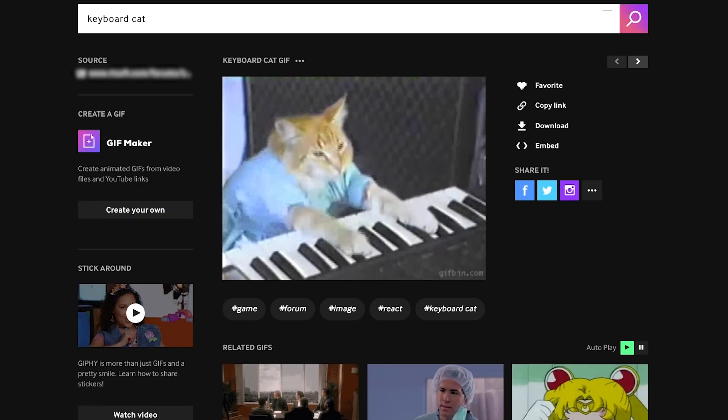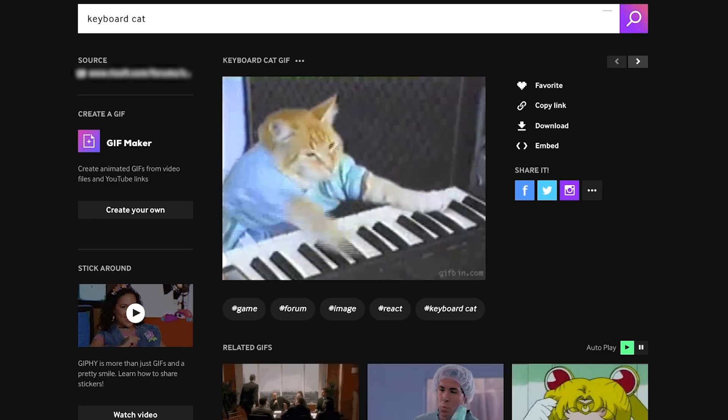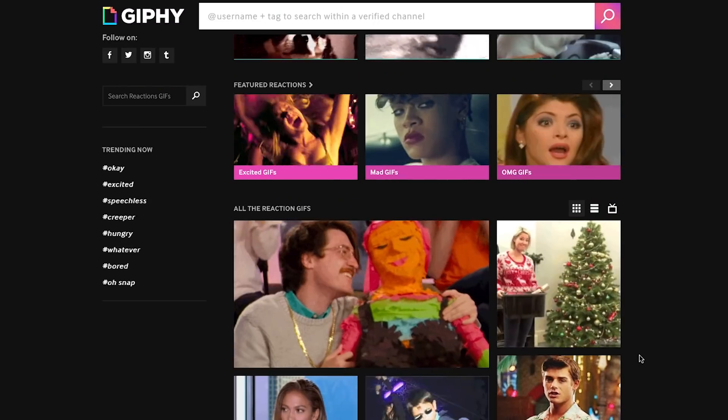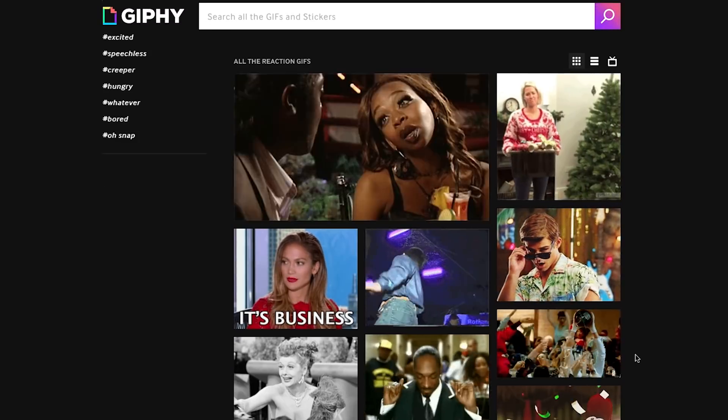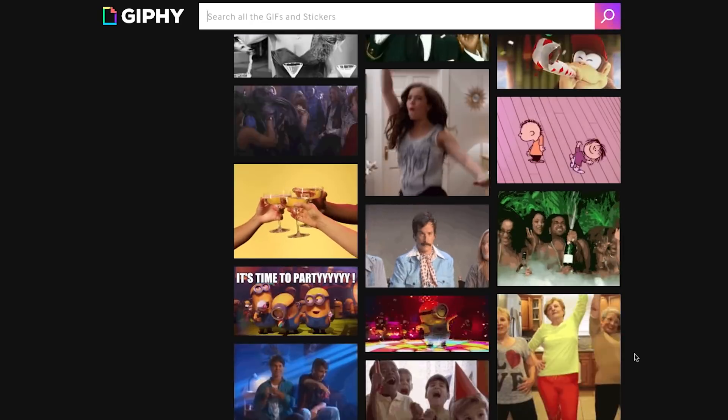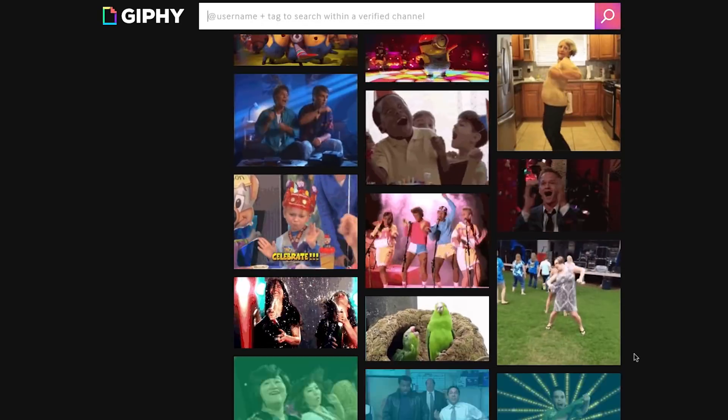Behind the scenes there's a lot going on. We have millions and millions of GIFs being added to our system all the time. Surfacing all that information is a big challenge for us, and being able to organize it in a performant manner is really what we strive for.